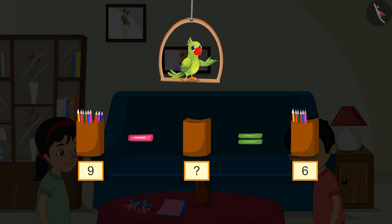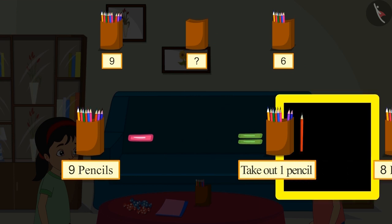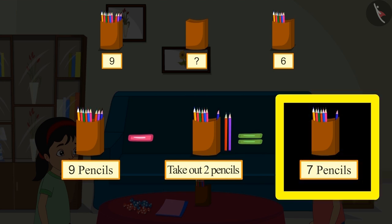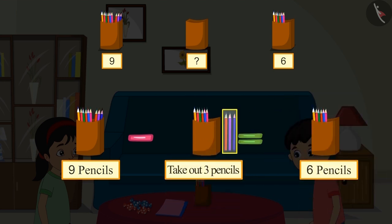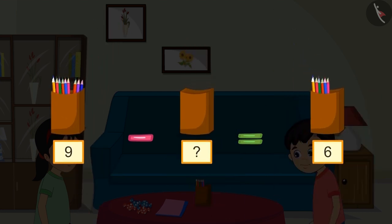Come on, let's see. First there were nine pencils. If we take out one pencil, there will be eight pencils left. If we take out two pencils, there will be seven pencils left. If we take out three pencils, there will be six pencils left. This means Chotu gave three pencils to Pinky.